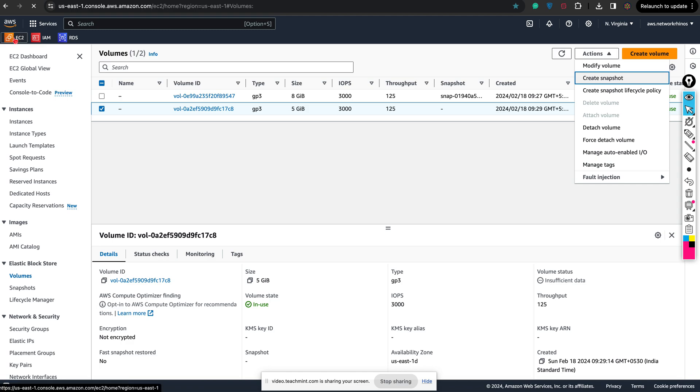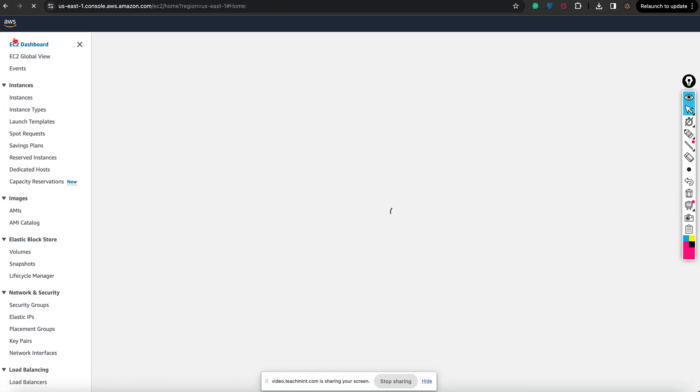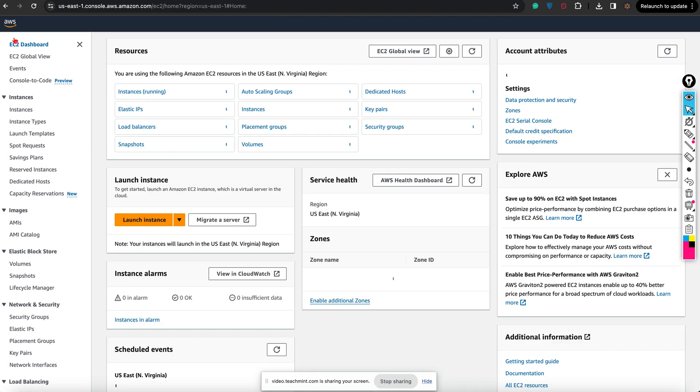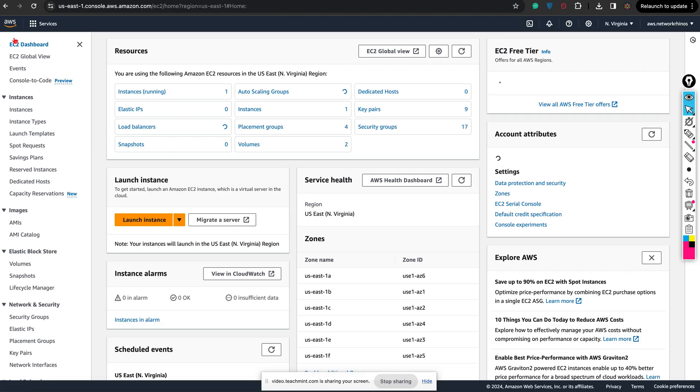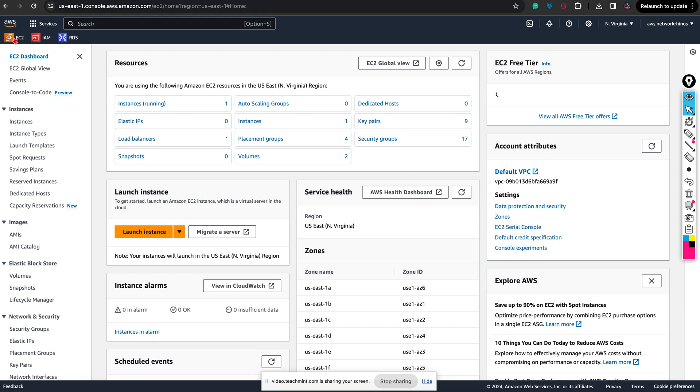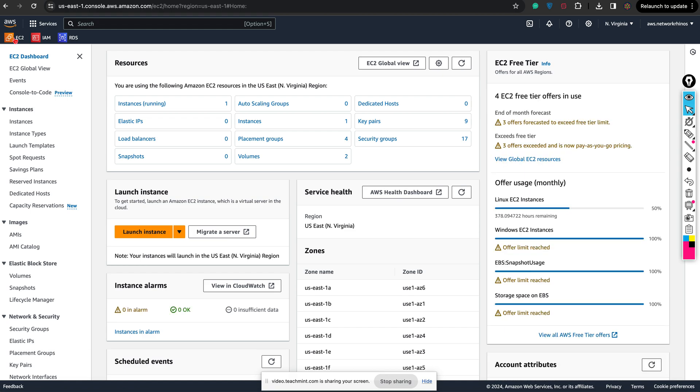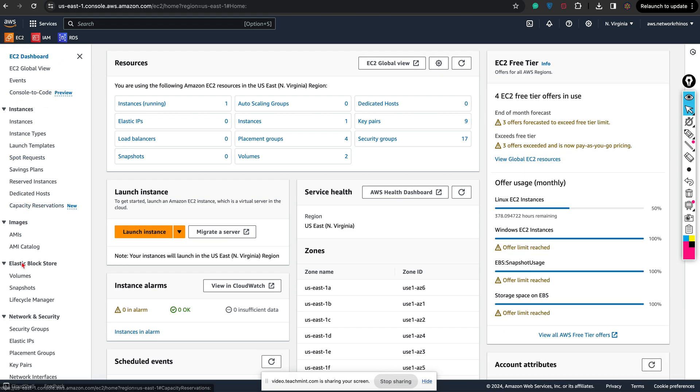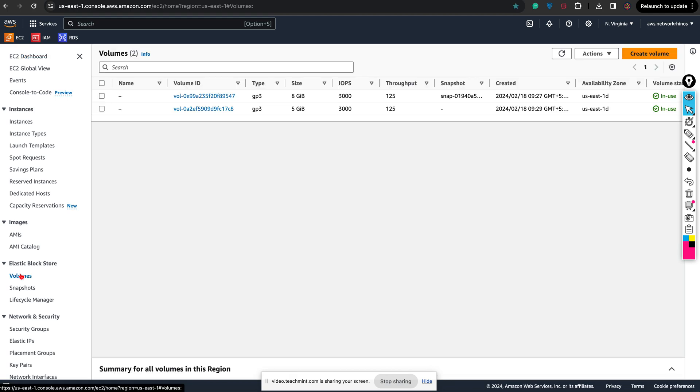To create a snapshot, you should already have a volume in your running Amazon Web Services. Click on EC2 on the left-hand side bottom, click on volumes, and select any volume which you want to create a snapshot from. I'm doing this with the 5GB one.